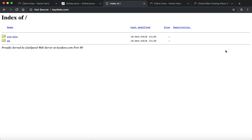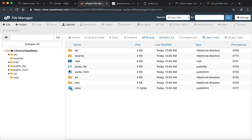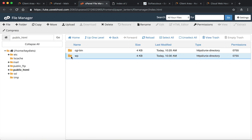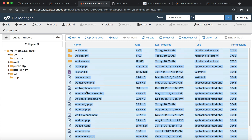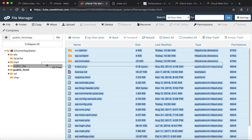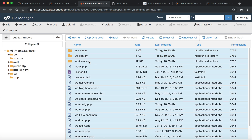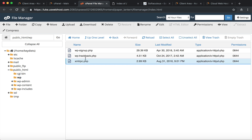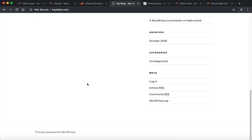Let's go back to cPanel and go to File Manager, then into public_html — this is where all the files live. WordPress is in the /wp folder, so we need to move everything. Click at the top, hold down Shift, and it selects all the files. Then drag them into public_html. Now in public_html we're seeing all our WordPress files — we've changed the location.